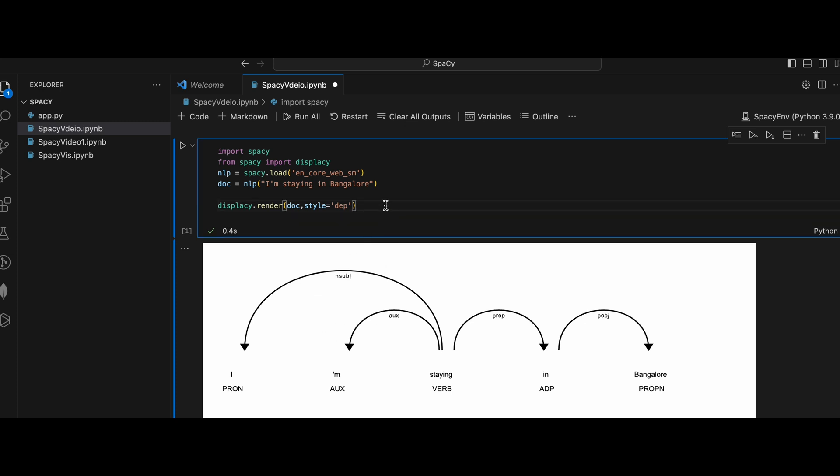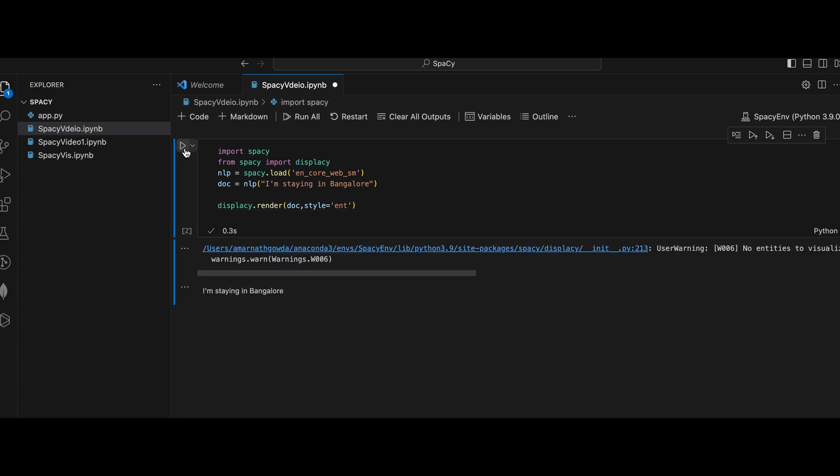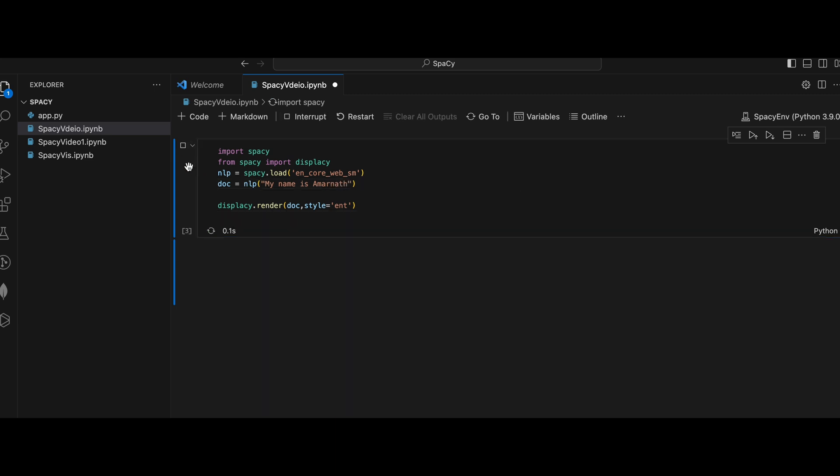And if you want to know another style, there is entity. If you use 'ent' style and execute it, see here it recognizes names. This is called named entity recognition.